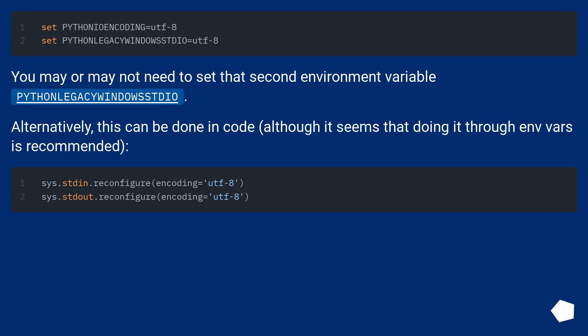You may or may not need to set that second environment variable PYTHONLEGACYWINDOWSSTDIO. Alternatively, this can be done in code, although it seems that doing it through environment variables is recommended.